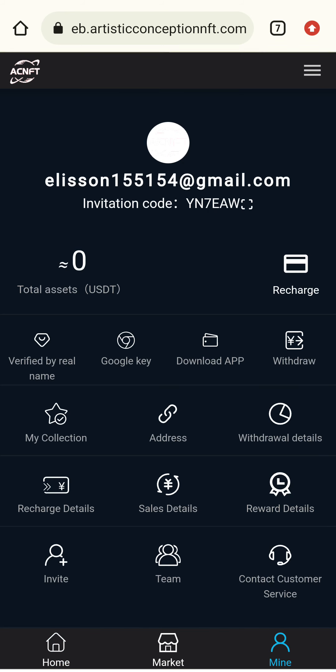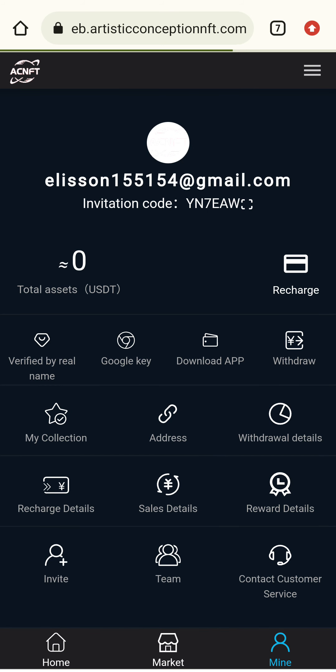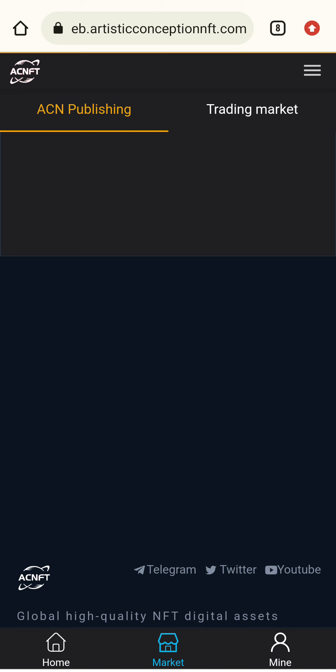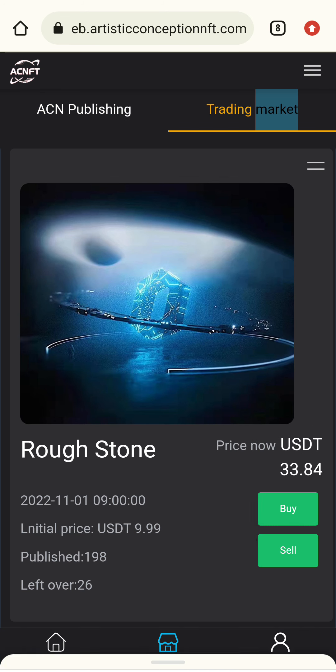I go back to the application to check and confirm I have received 20 USDT. I check my balance — my balance is now 20 USDT. I have successfully deposited 20 USDT in this application.